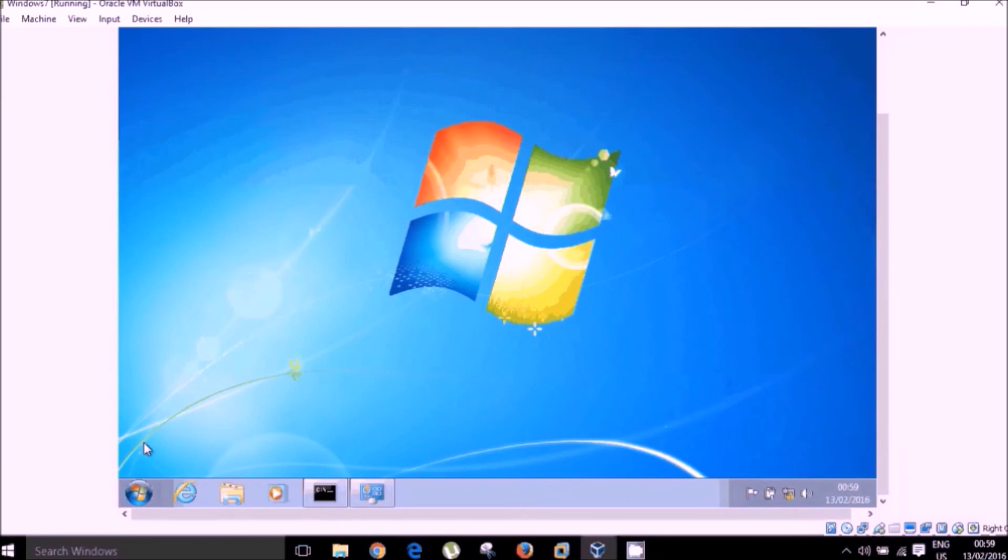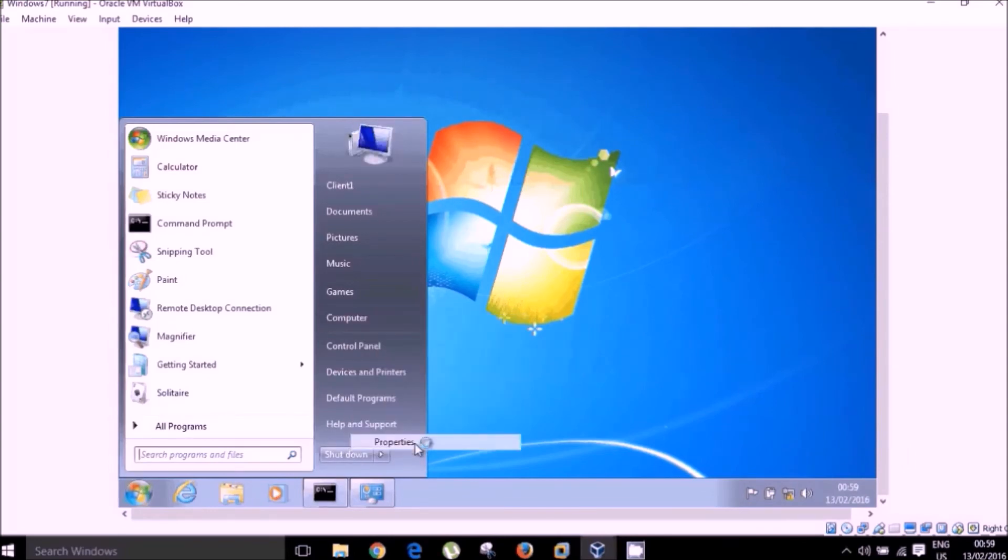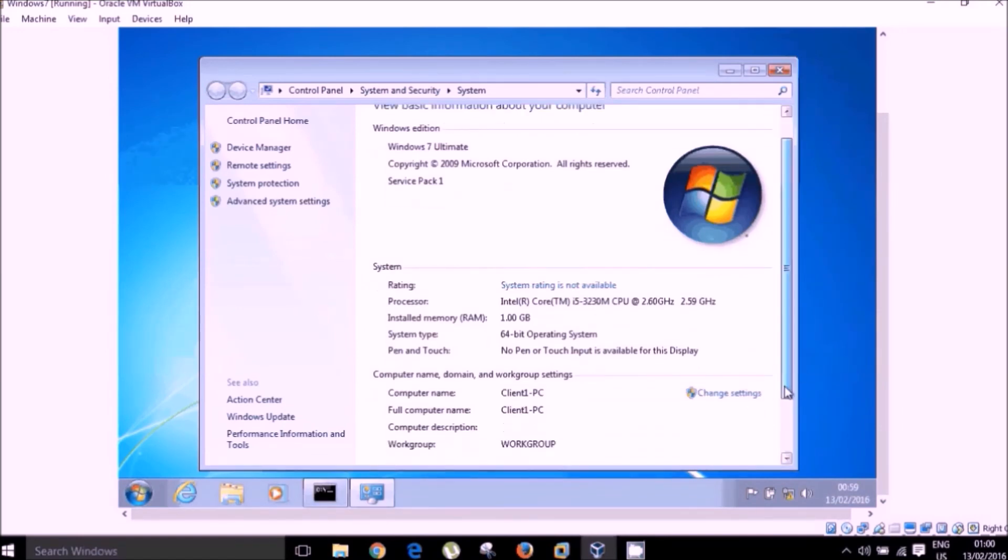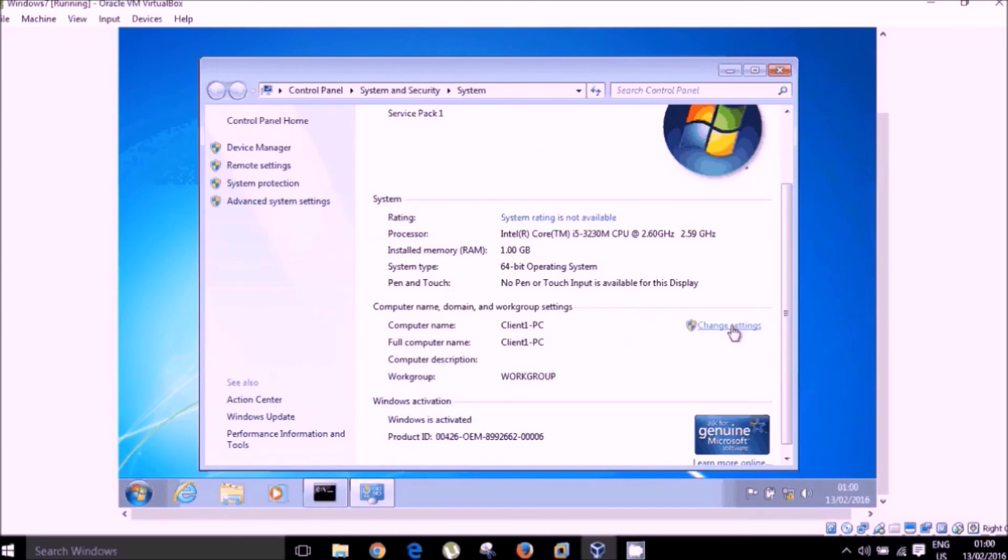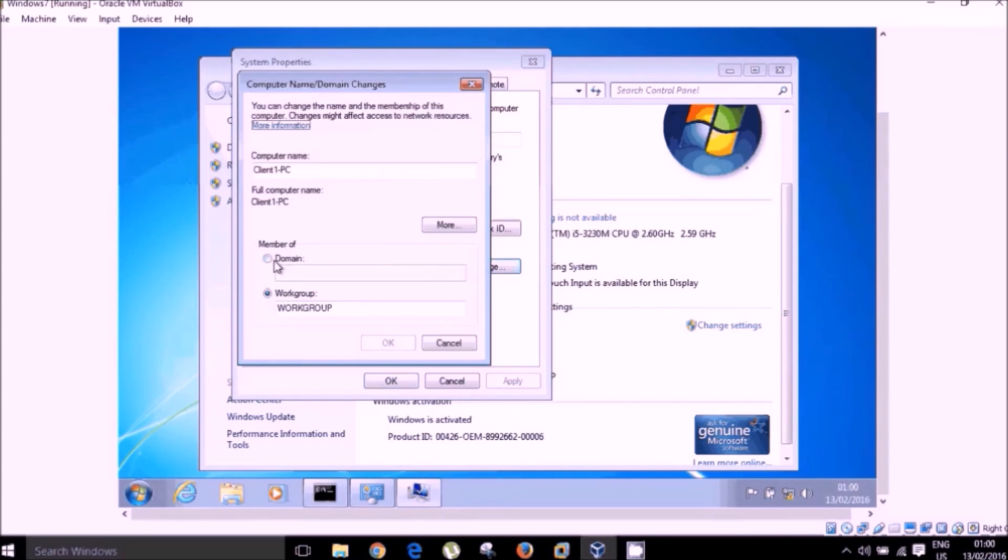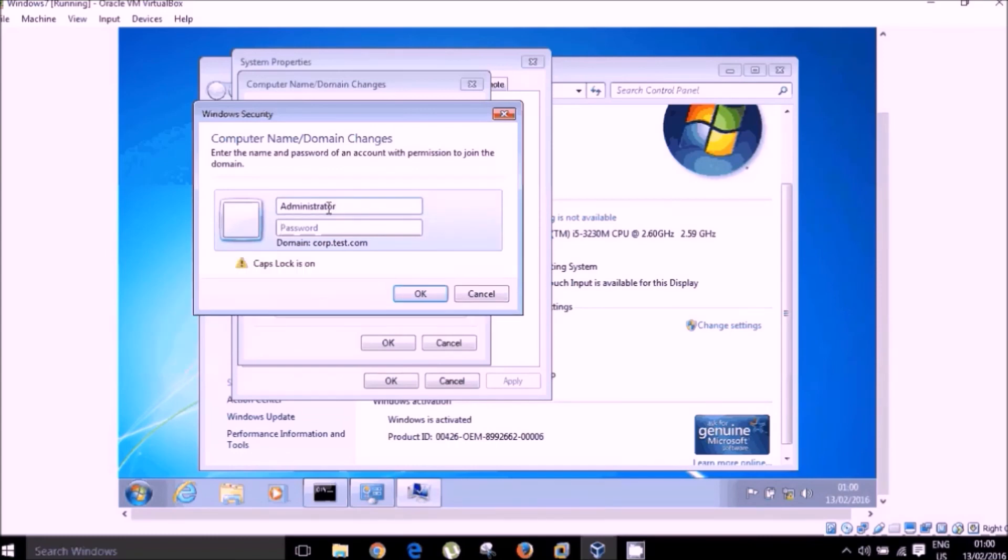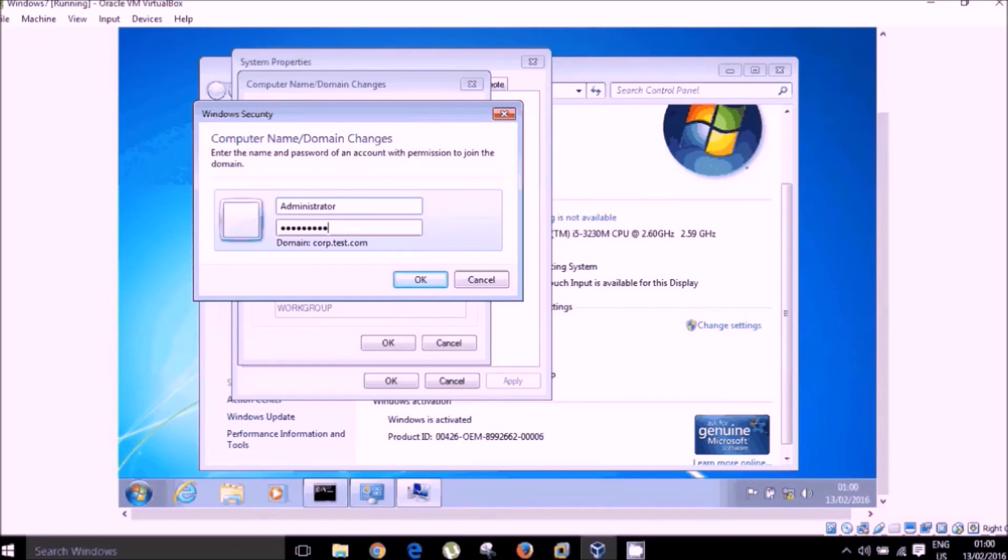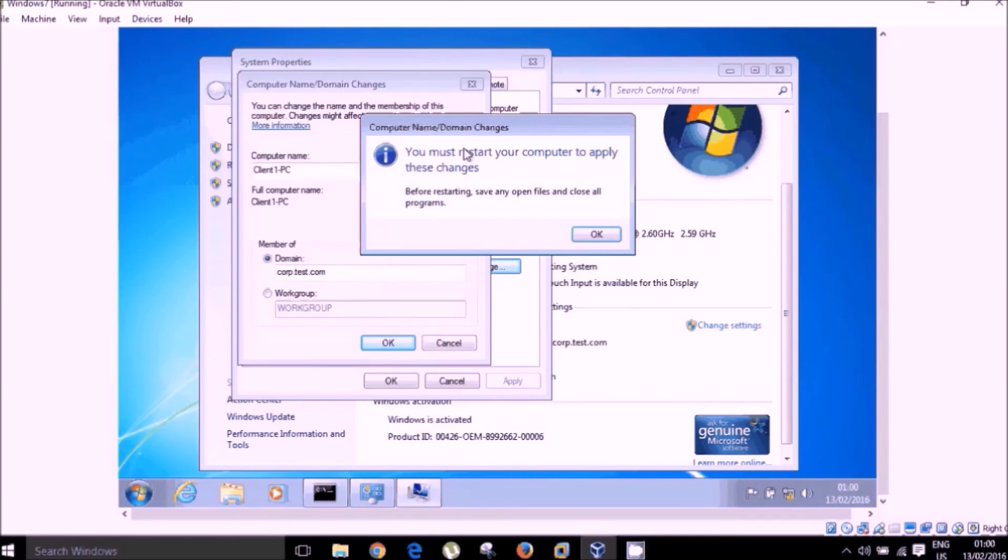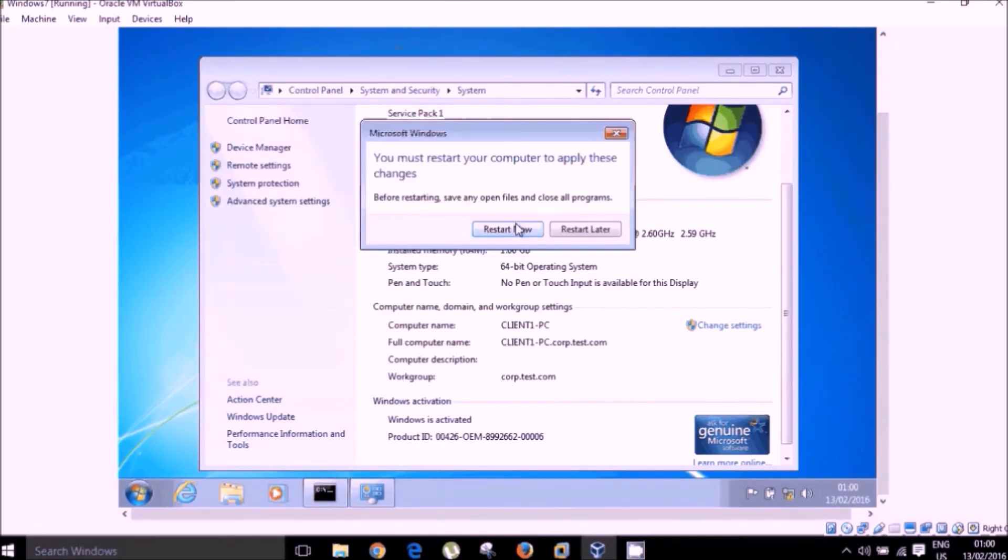Okay so now we are going to join our client machine to our domain. So if we go to start, computer properties, computer name, domain name and settings, change settings and if we click on our domain, if you can remember was named corp.test.com. You should then be prompted for administrator details and there we go. So welcome to the corp.test.com domain. We have successfully added our Windows 7 machine to our domain. We will call this our client machine now.